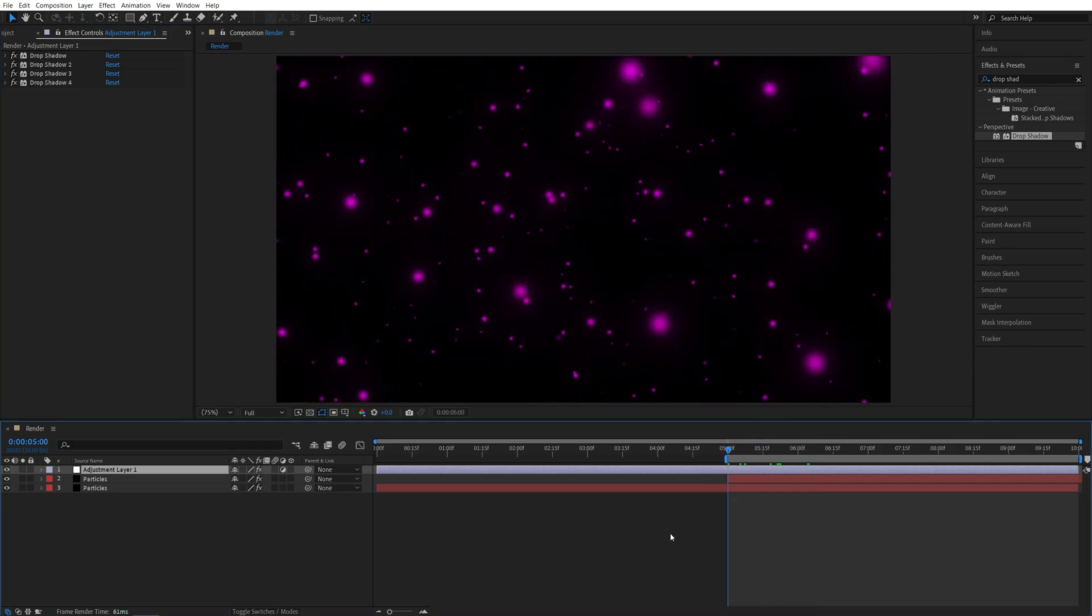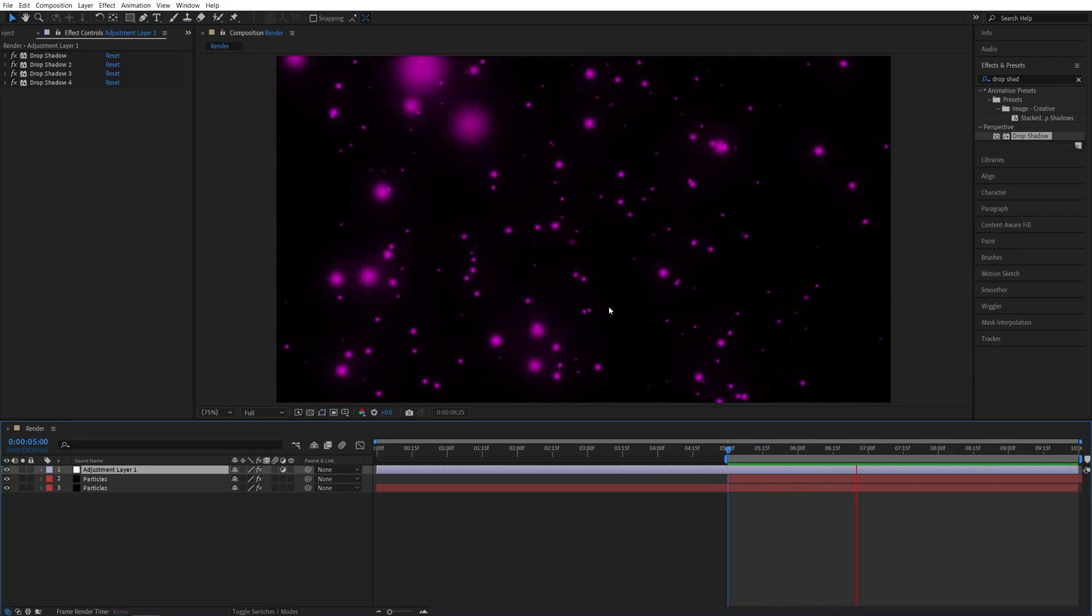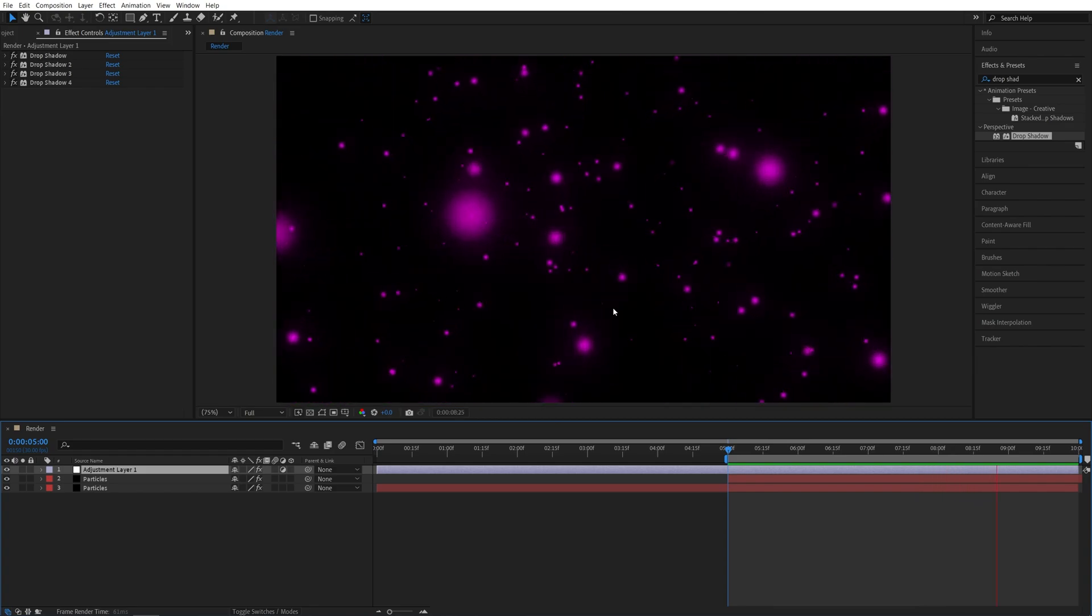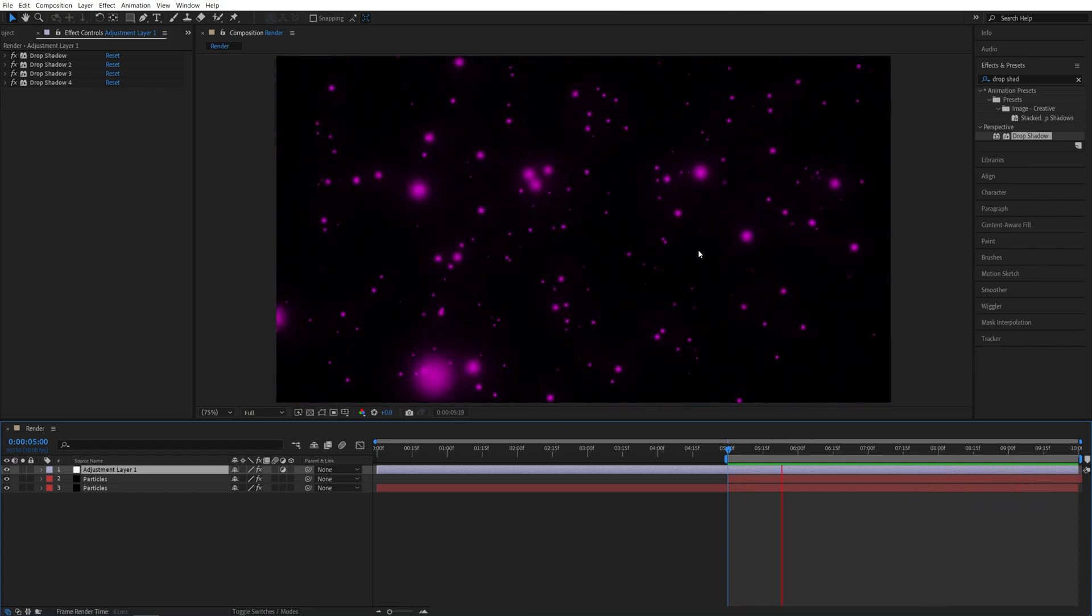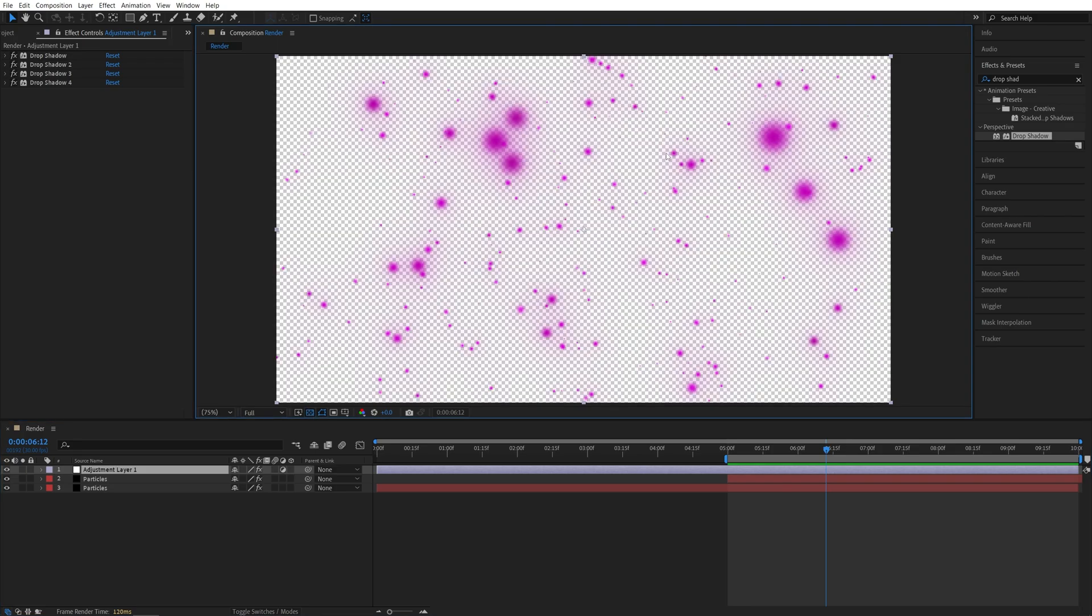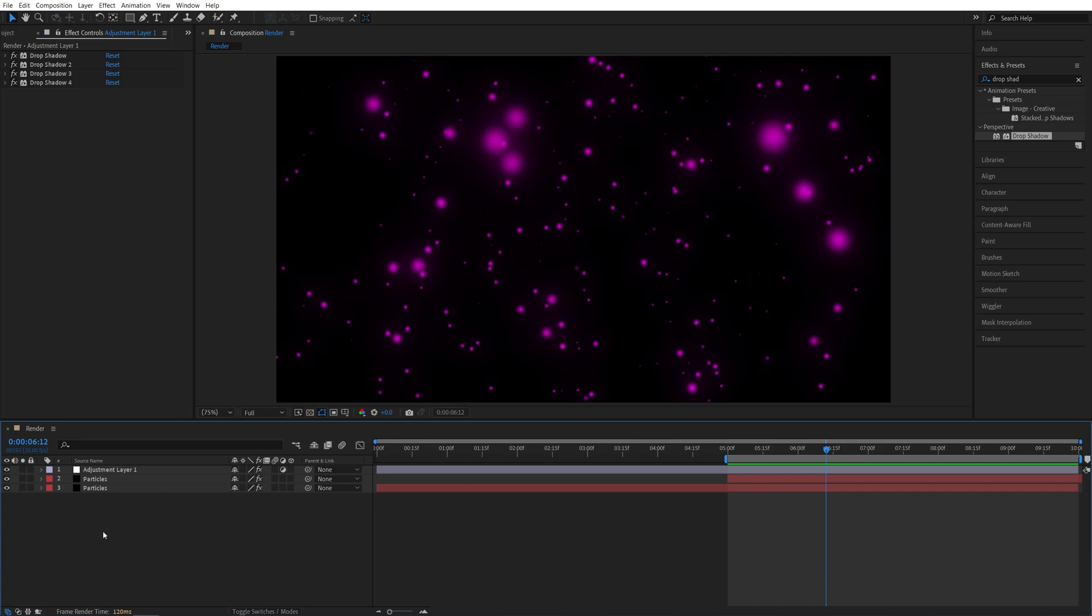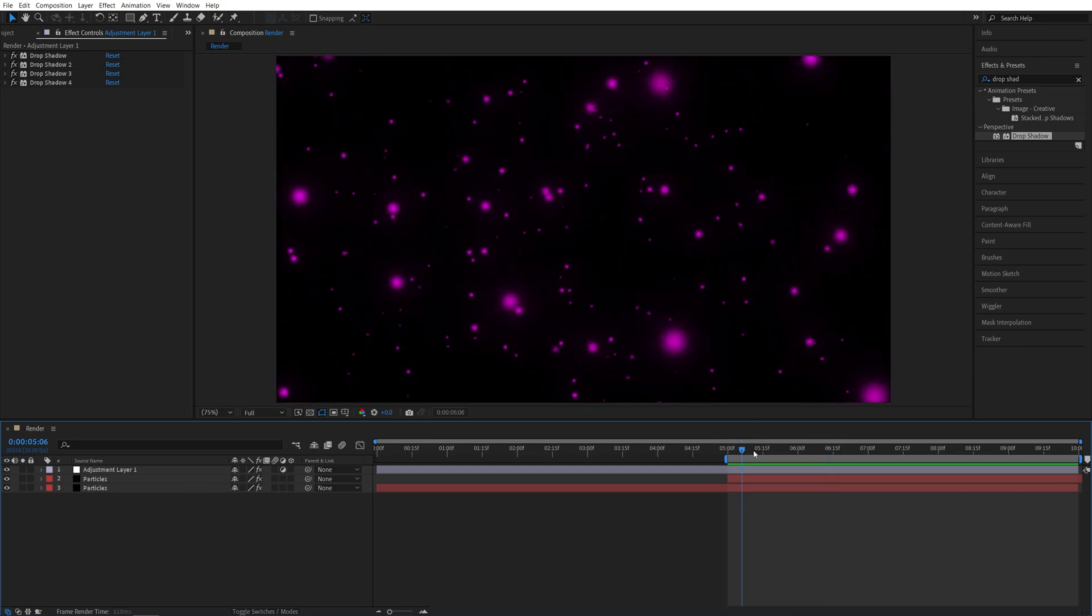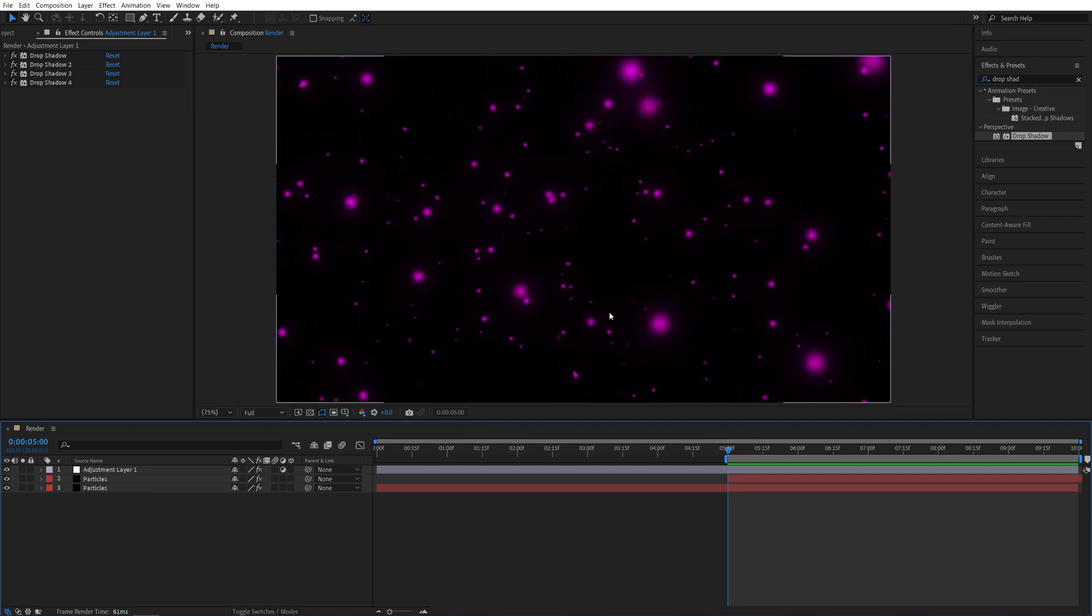Here if we do the preview, we have this simple particle background that is seamlessly and infinitely looping, and also it has a transparent background. So if I toggle the transparency grid, you can see that it is transparent. So if you want to add a background, you can do that by adding a solid layer, but then you would need to use the actual glow effect instead of the drop shadow. You can actually render this out with a transparent background, and then add to whichever project you need, and then add a background in case if you want that. So it's always good to have options, rather than being stuck with whatever you have.